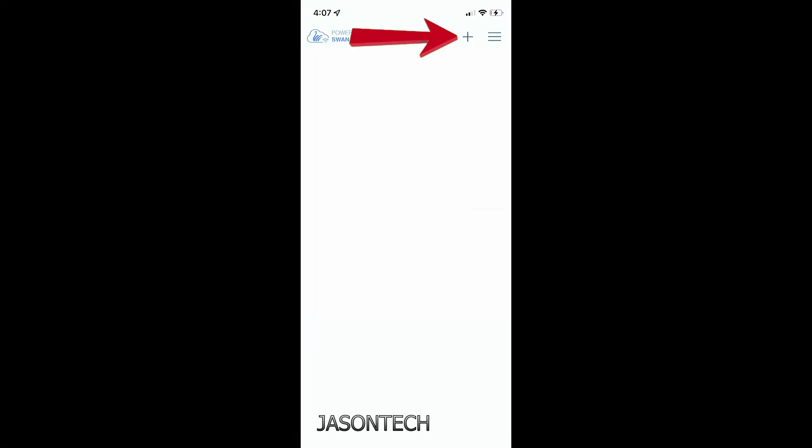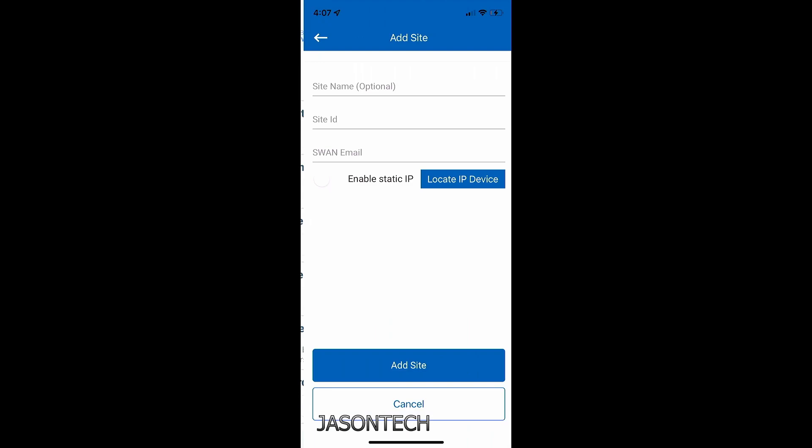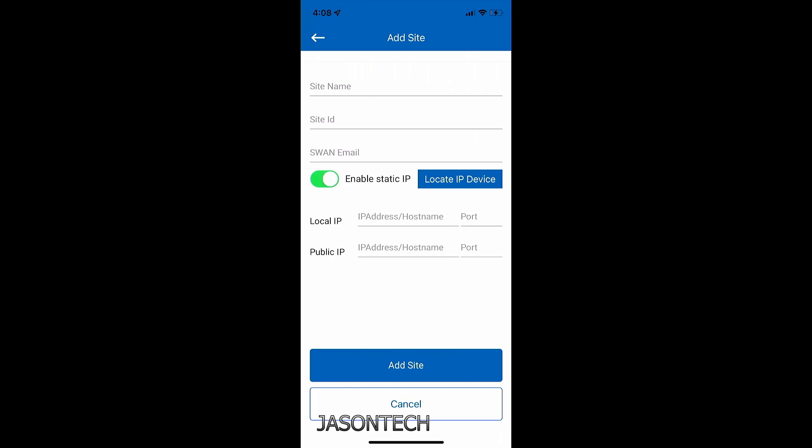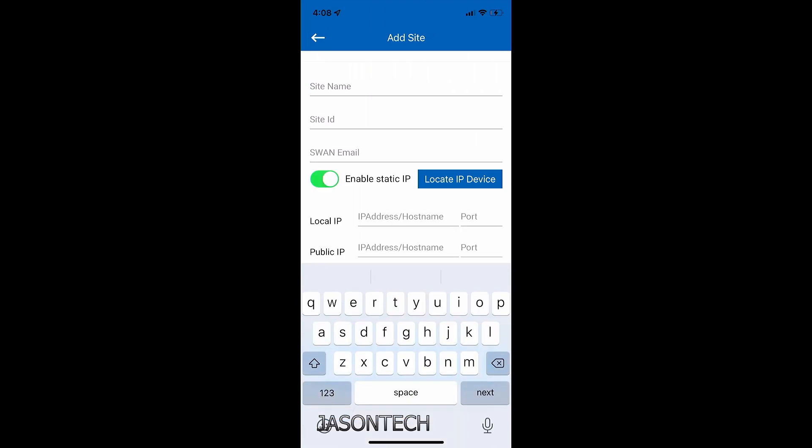Once again, we're going to go all the way to the top and hit the plus. Then we got this section. So in part one, I showed you the top half, which is the site name, site ID, and SWAN email. So in this video, we're going to check static IP, enable static IP. The site name, you still need to type something in here. In my case, I'm just going to type in test. You can name it home or your address. That's the only part on the top you're going to type something in.